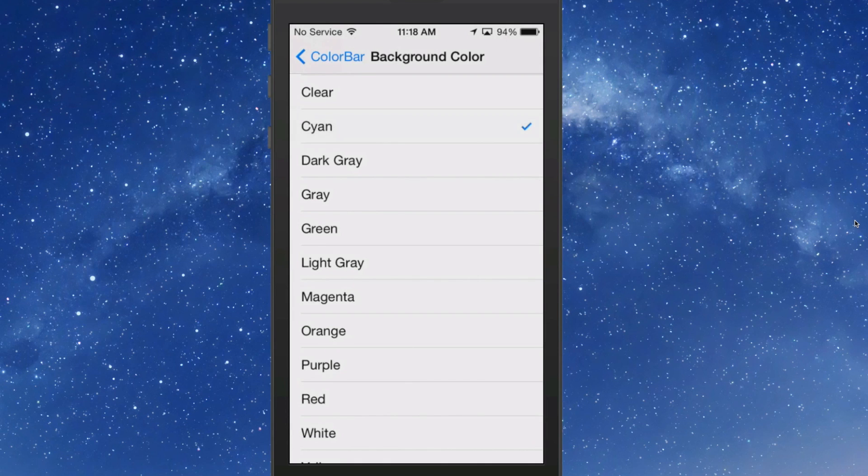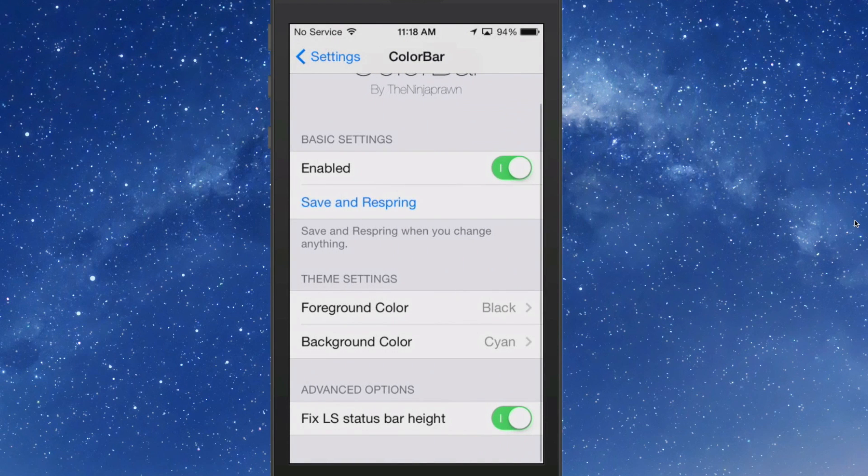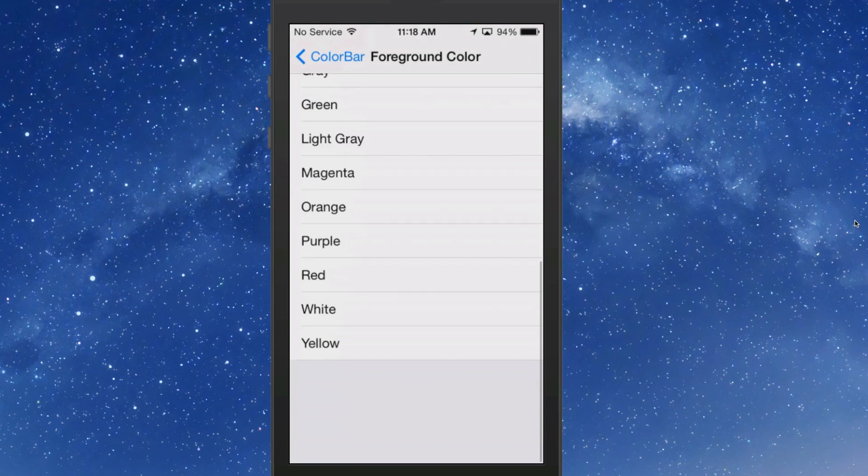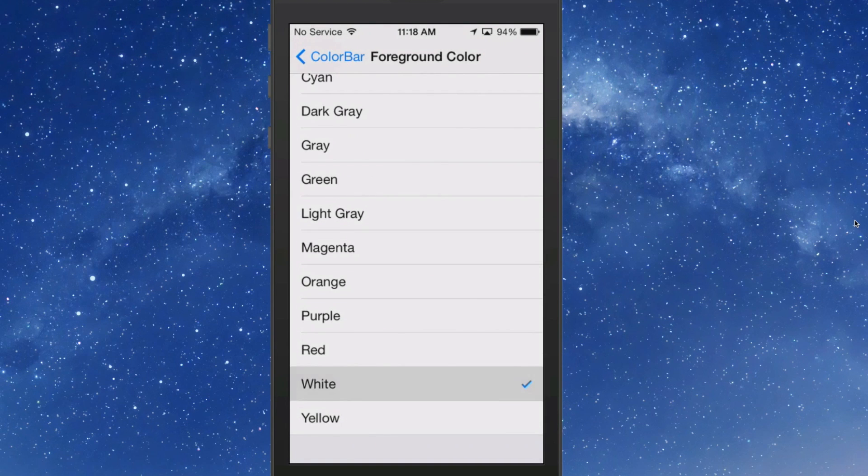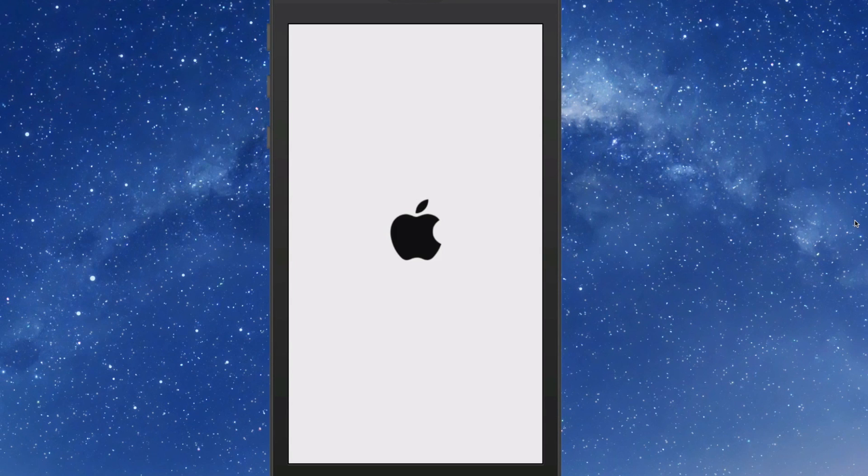So I'm going to change this to Cayenne, which is something very bright, and I'm going to change this to white. And now we'll take a save and a respring and let you get a look at this.